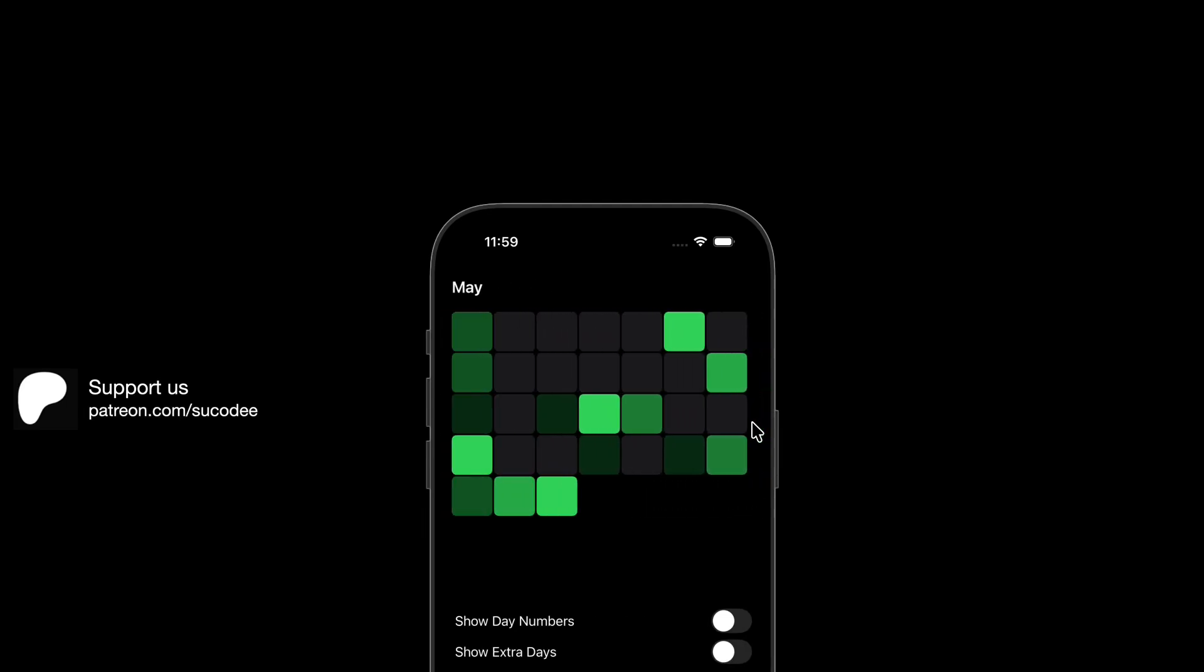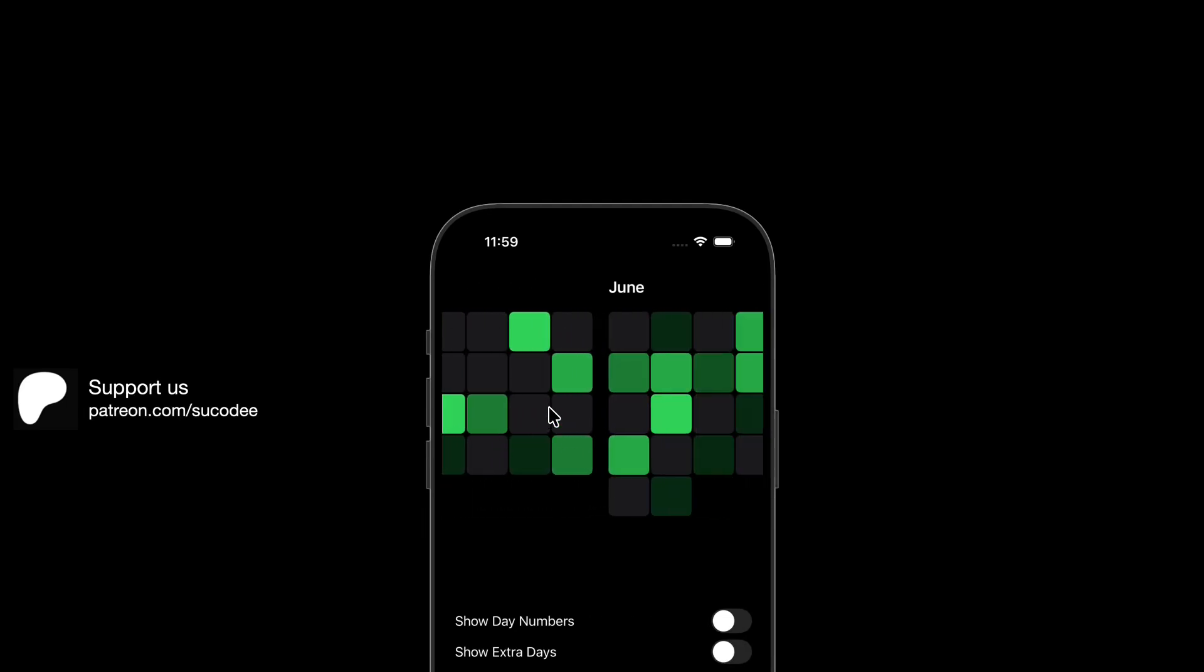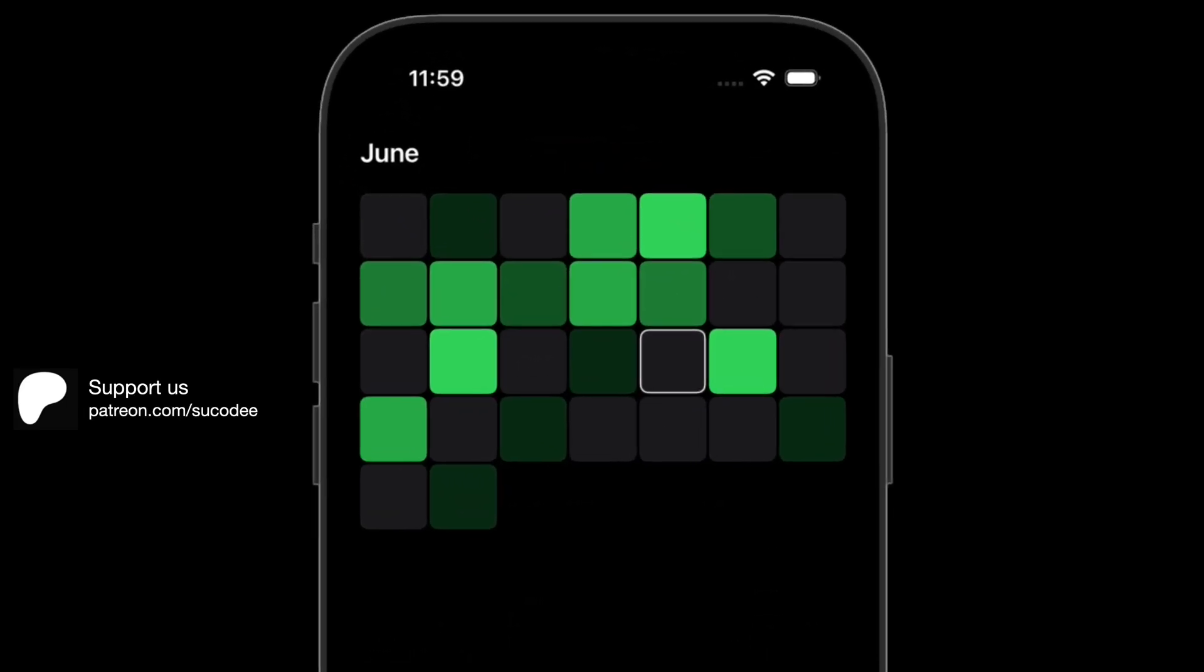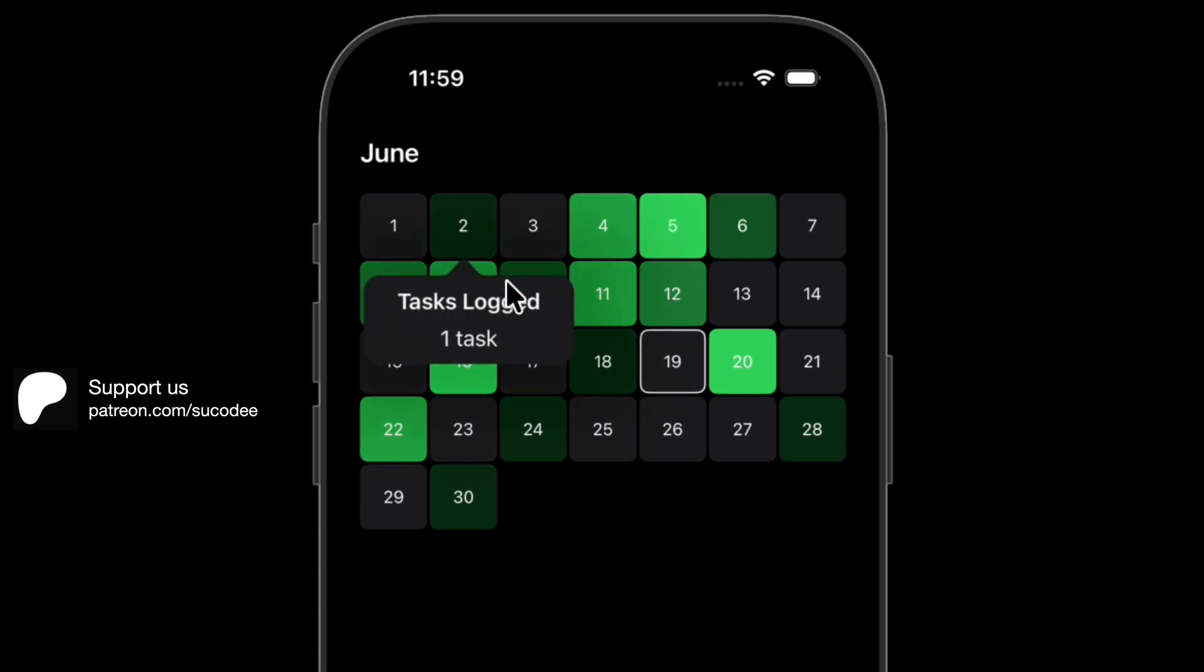In this video, we're building a heat map calendar where each day gets a different background color based on how many tasks were logged. Think of it like GitHub's contribution graph, but tailored to your own activity.